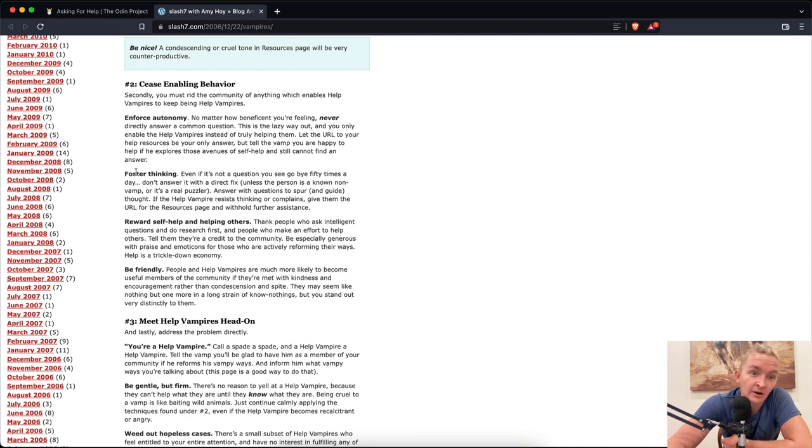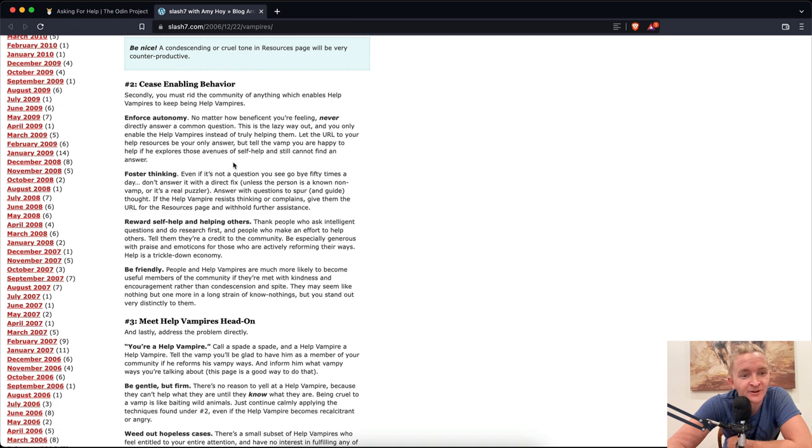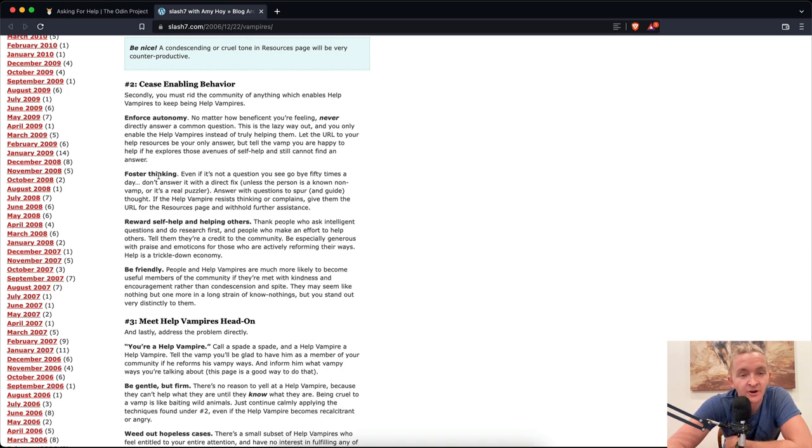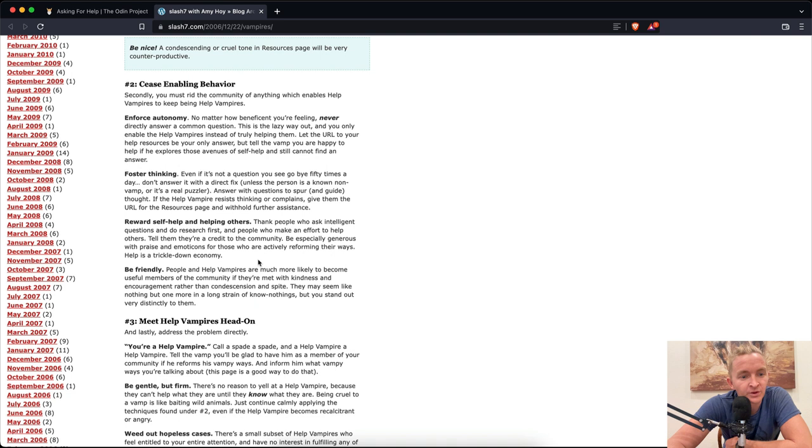Foster thinking. Even if it's not a question you've seen 50 times a day, don't answer it with a direct fix unless the person is a known non-vamp or it's a real puzzler. Answer questions to spur and guide thought. If the help vampire resists thinking or complains, give them the URL for the resource page and withhold further assistance. Reward self-help and helping others. Thank people who ask intelligent questions and do research first. Tell them they're a credit to the community. Be especially generous with praise for those who are actively reforming their ways.